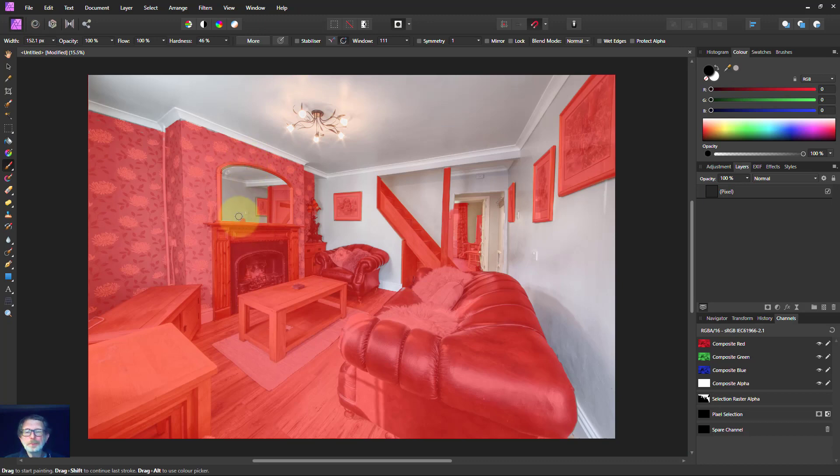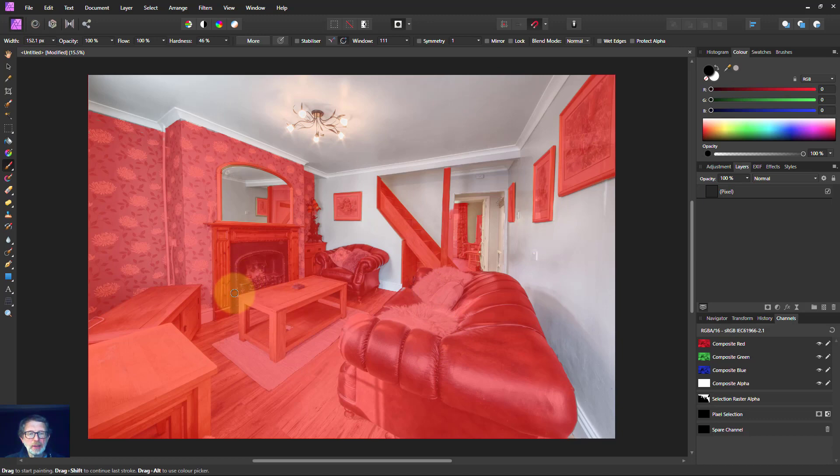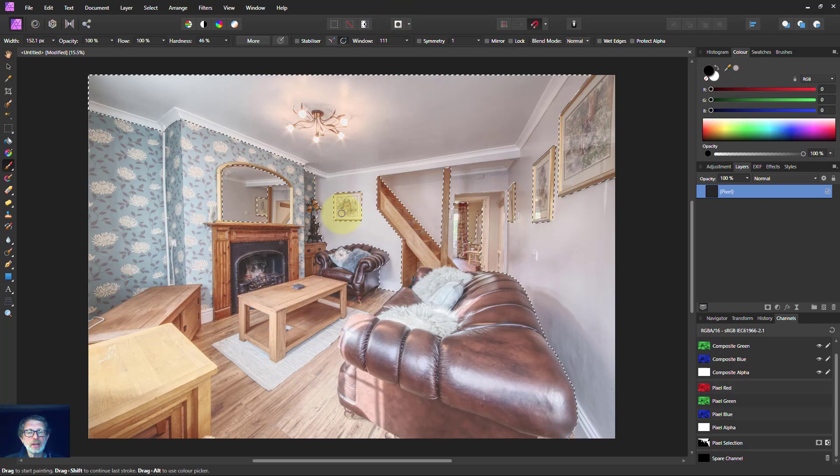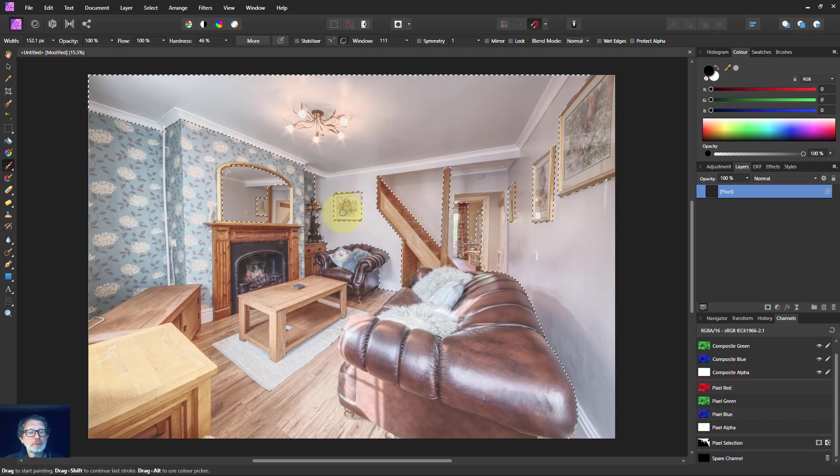Okay, hello again. Here we are. So now I've selected the bits which I don't want to lighten. So I can turn off the quick mask. It goes back to selections.